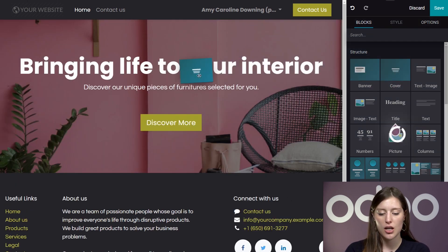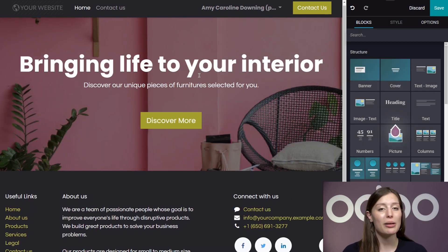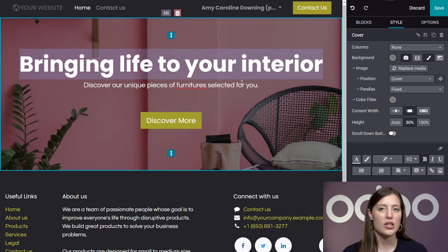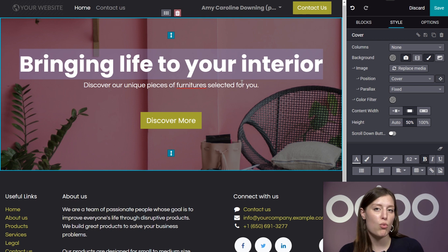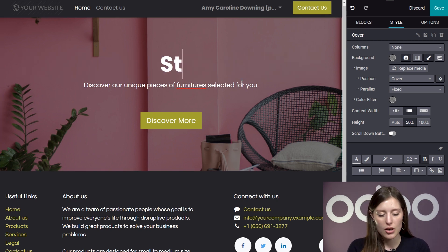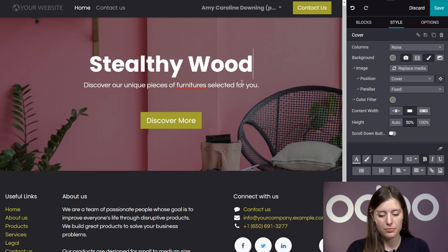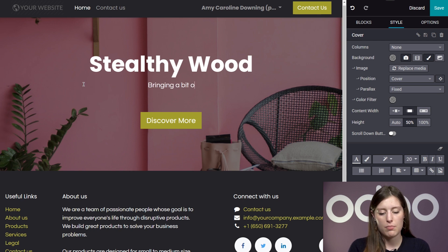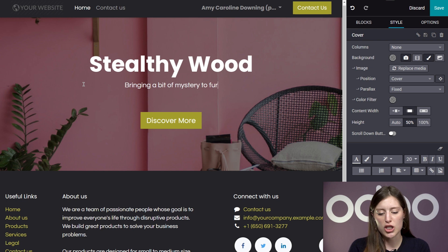So I have the cover here — I'm going to drag it and drop it. When you click on any text, you can go ahead and start editing it right away. So let's give this page a more appropriate title and tagline for my company. I'm going to go ahead and say Stealthy Wood here, and then for the tagline, let's say: bringing a bit of mystery to furniture.